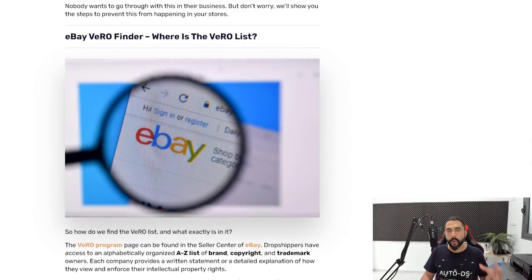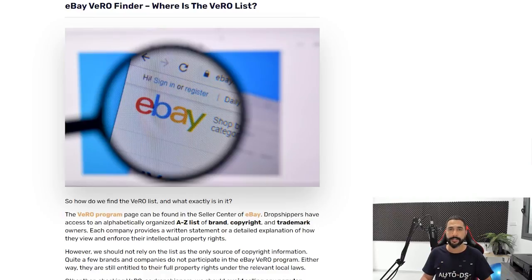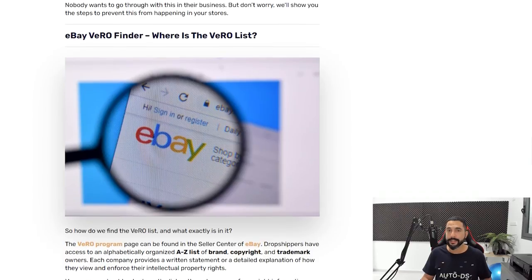I'm going to make it much easier for you in this video. Where is the Vero list and how do we know what products we can or cannot sell? eBay's Vero program shows you everything. I'll leave a link below this video so you can read the blog, but continue watching because I'm providing much more value here. Let's click on the Vero program page.